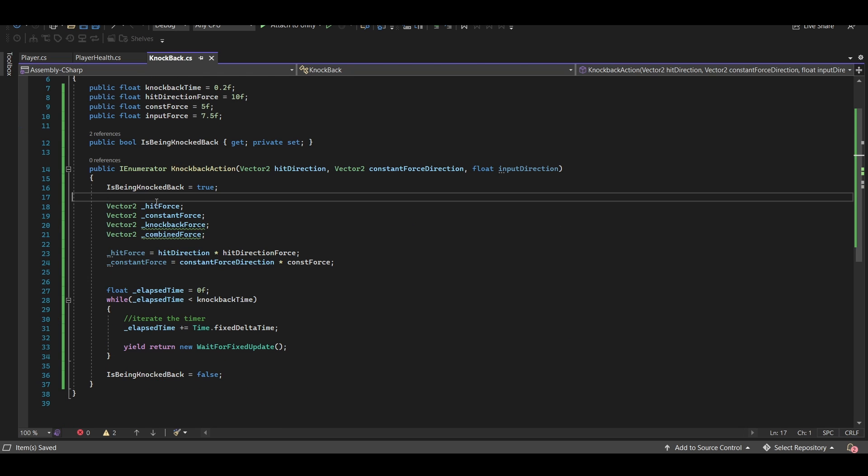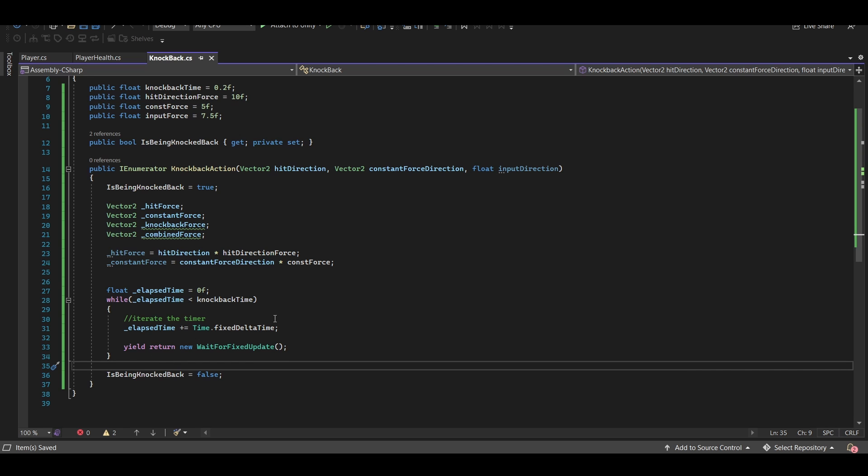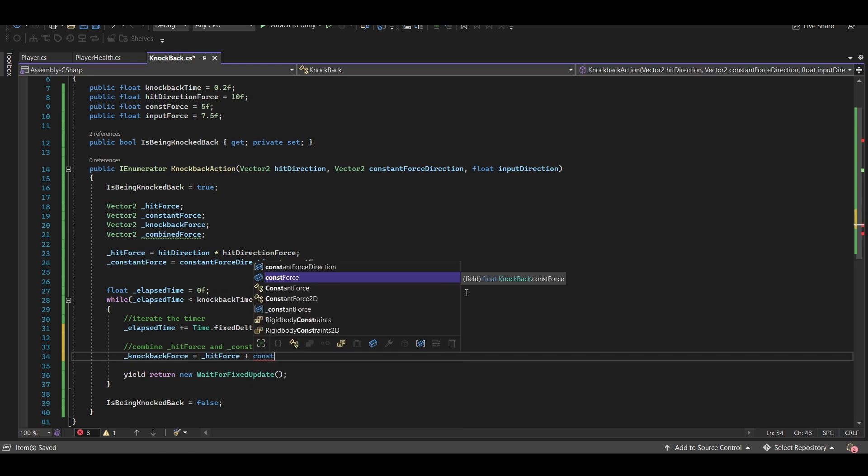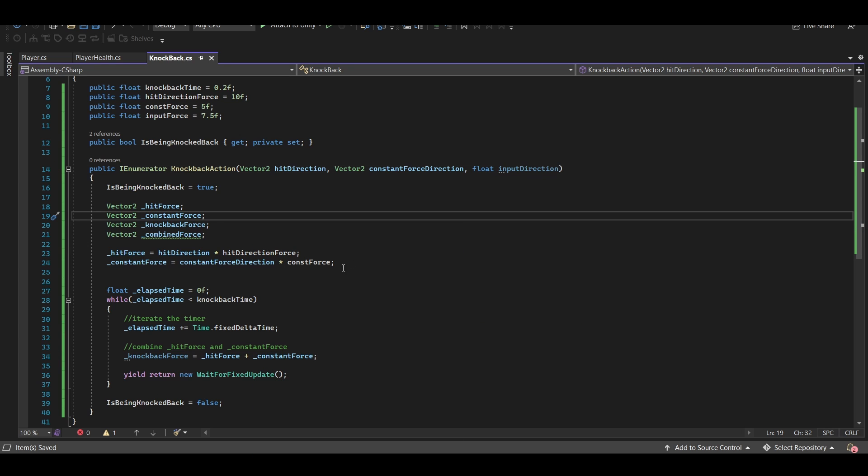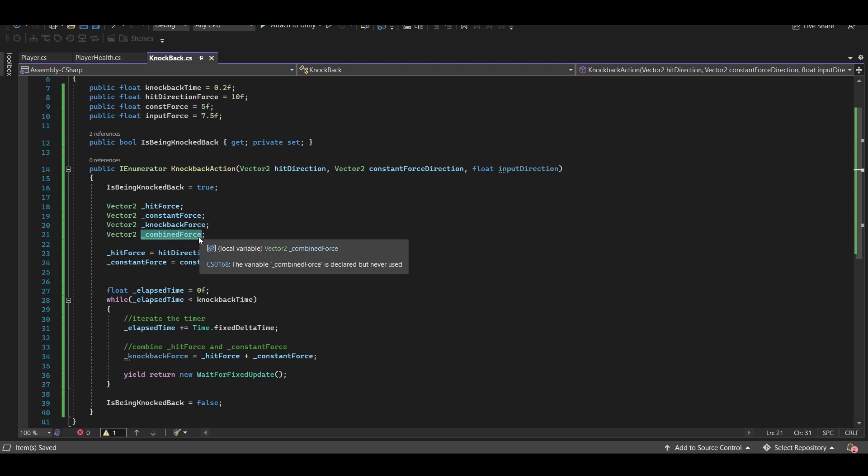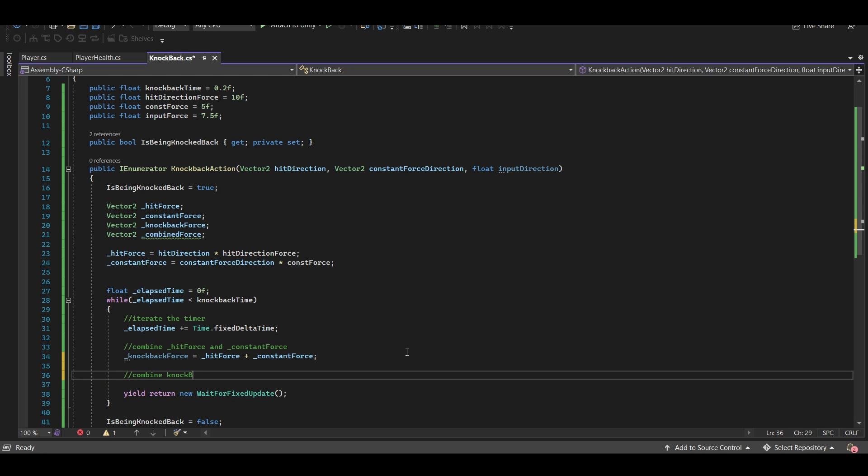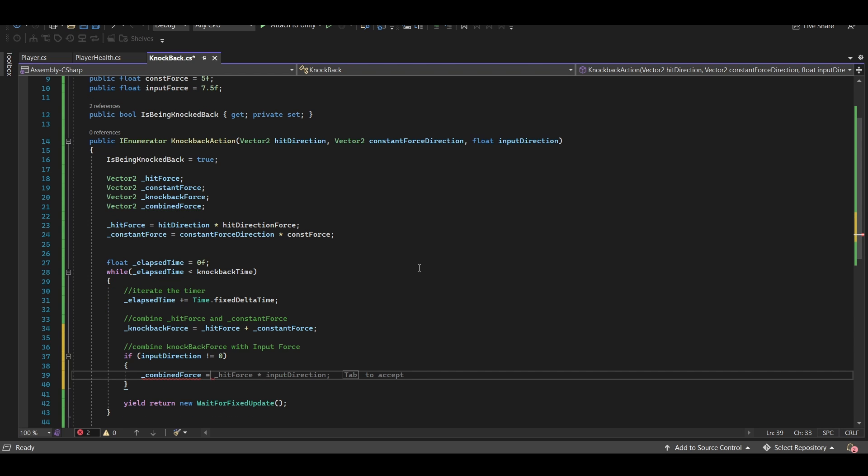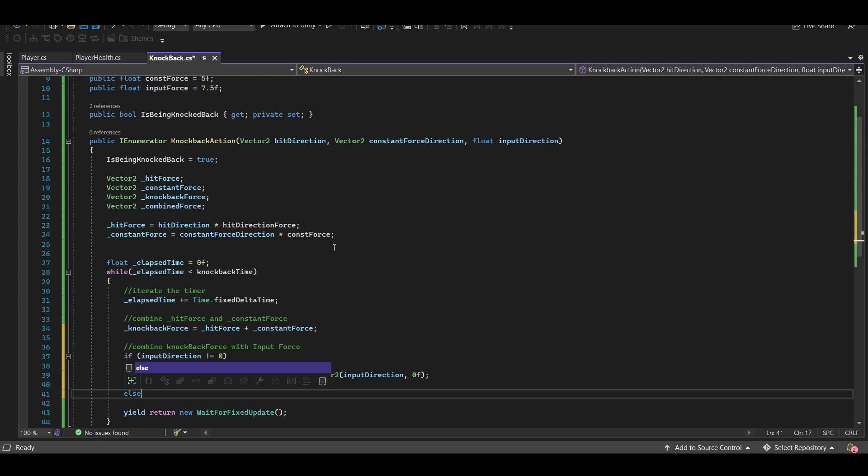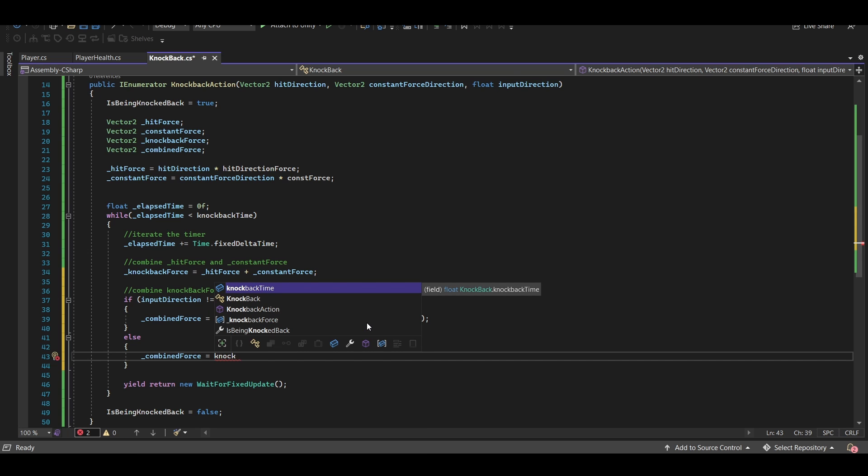So let's deal with these one at a time. Our hit force is going to be our hit direction times our hit direction force. Our constant force is going to be equal to our constant force direction times constant force. Our knockback force is really just going to be these two combined together. And I'm going to set it within the while loop down here, which means it's going to be called multiple multiple times, and I'll show you why we're going to do that in just a little bit. Now I want to check and see if we actually are using our input. If we are, then we're going to combine our knockback force and our input direction into combined force. And if not, then combined force is going to be just exactly the same as knockback force. So we'll say if our input direction does not equal zero, well then our combined force is going to be equal to our knockback force plus, and we can't just add a float into a vector 2, so what we'll do is say new vector 2, and we'll plug in our input direction for the x and just a zero on the y. Else meaning input direction is zero, well then combined force is just going to equal knockback force.